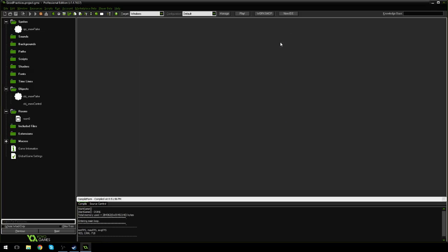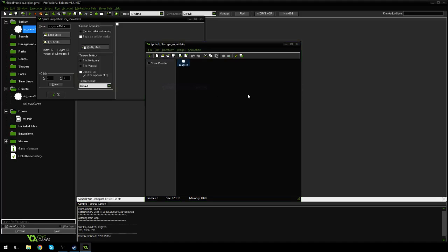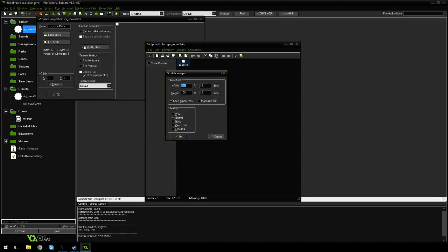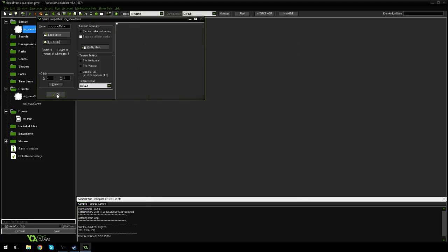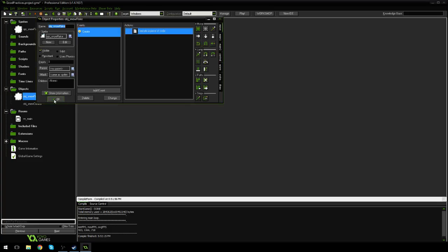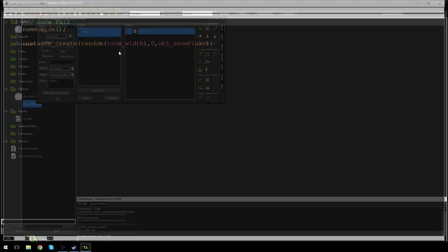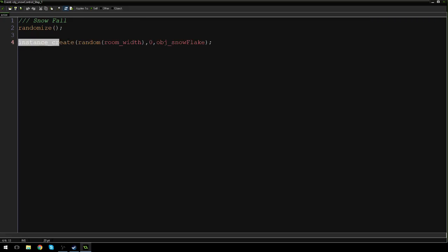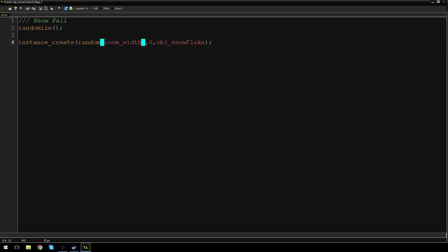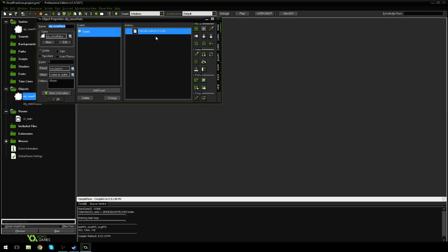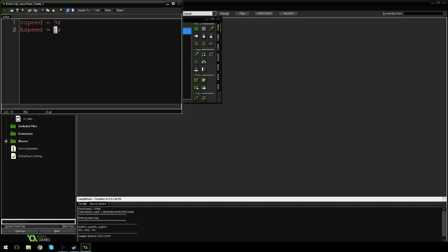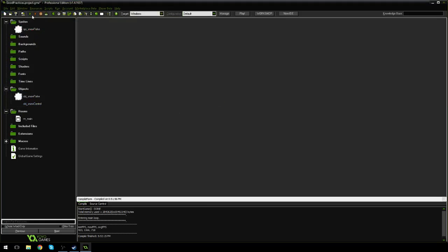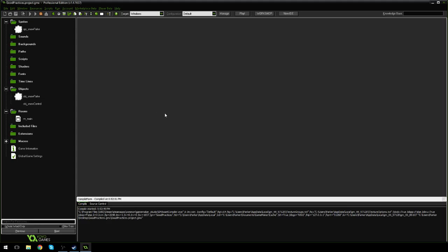Now what I'm going to do is I'm going to make my snowflake a little smaller. I'm going to make it 8x8. Back to the way it was before. And if we go into obj_snowflake, or snow control, sorry. I'm just going to talk about this one last time. We're creating a new snowflake at a random point along the ceiling of our room. And that snowflake, thanks to this code here, is going to fall downwards and off to the right. So I'm going to actually change that to 2 because I think I like that speed better.